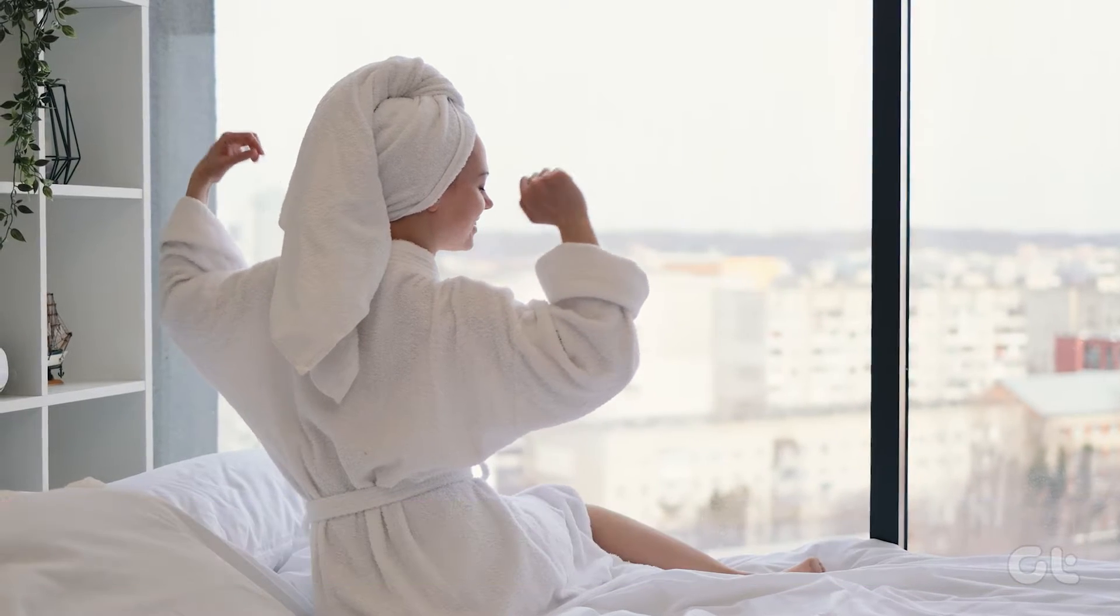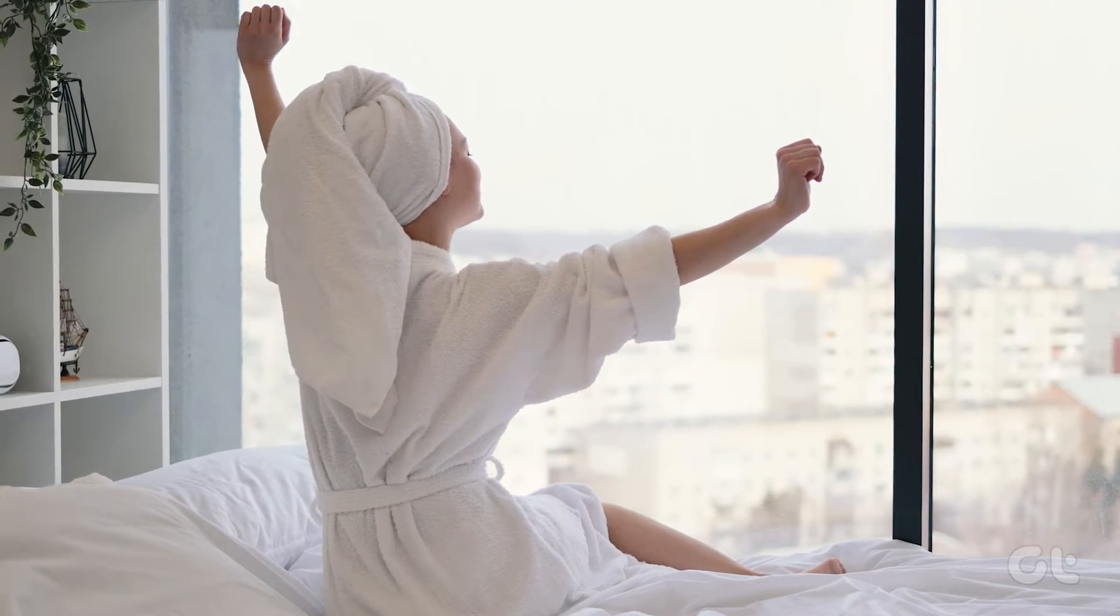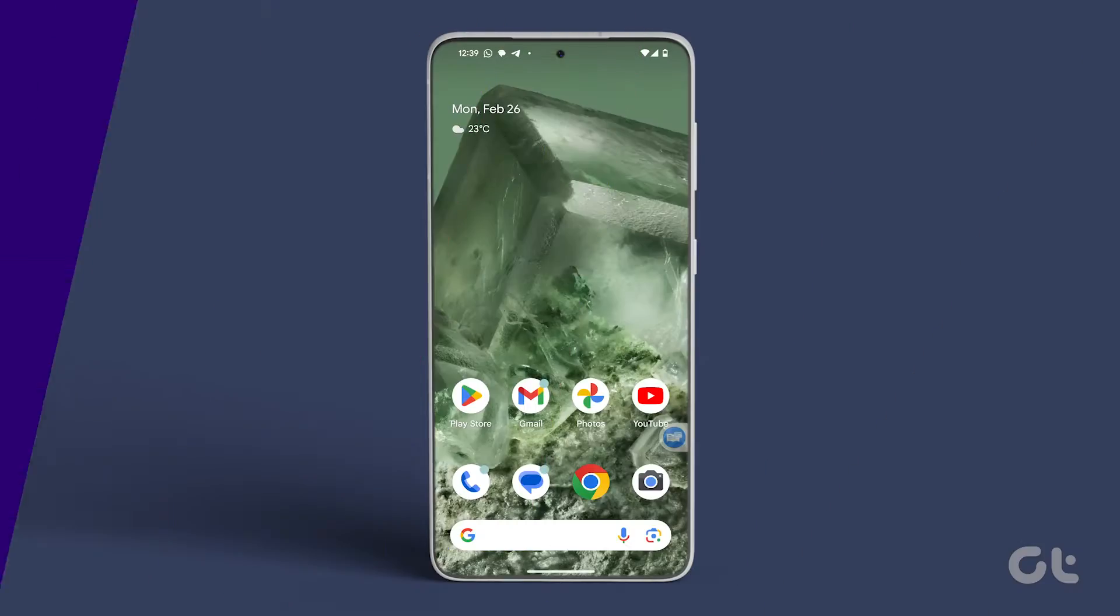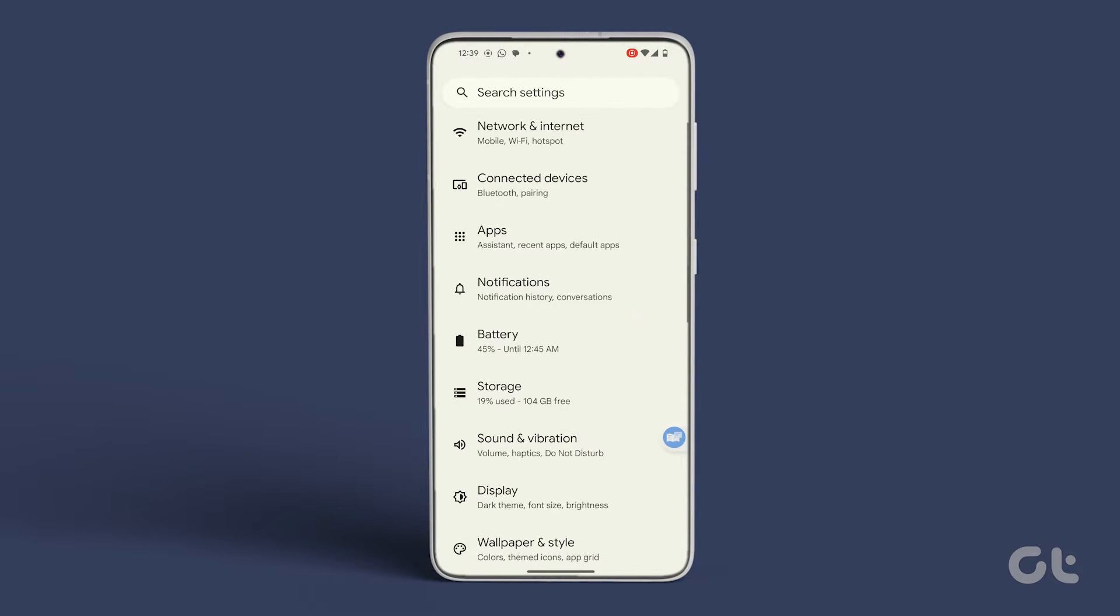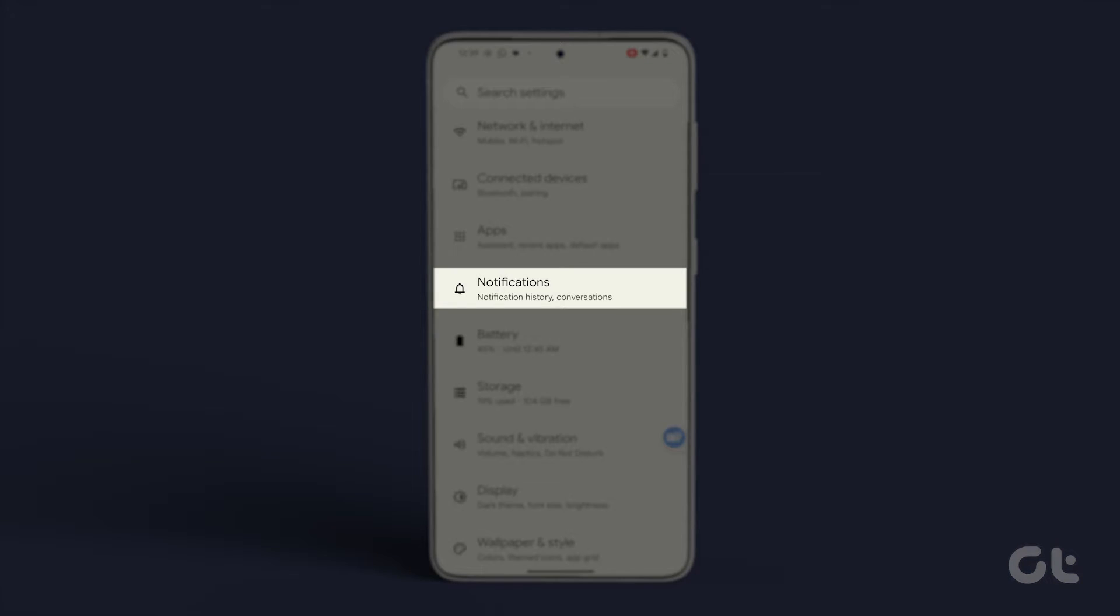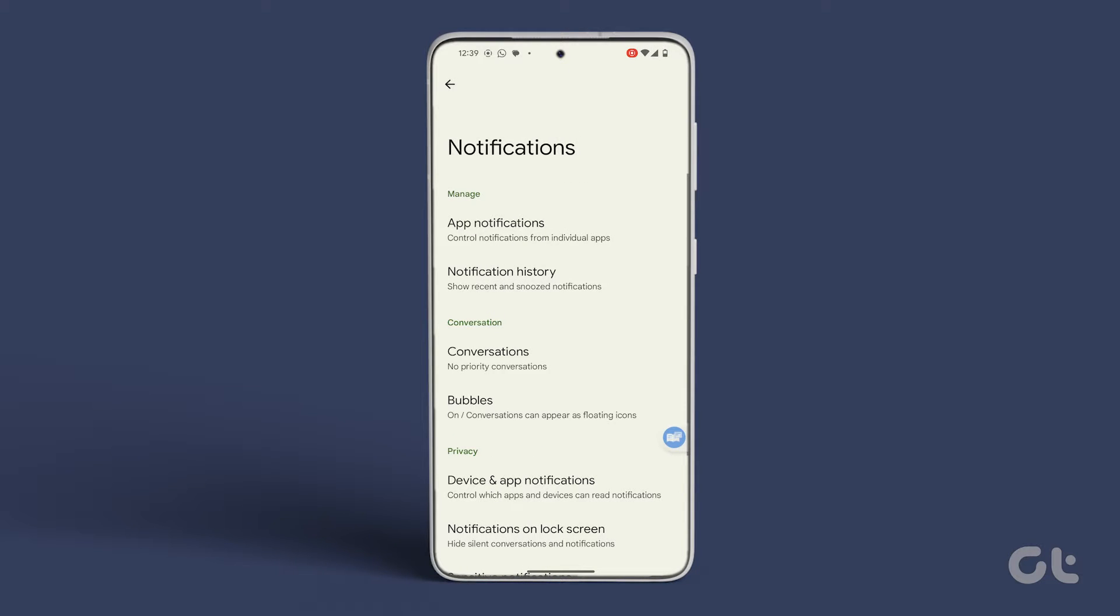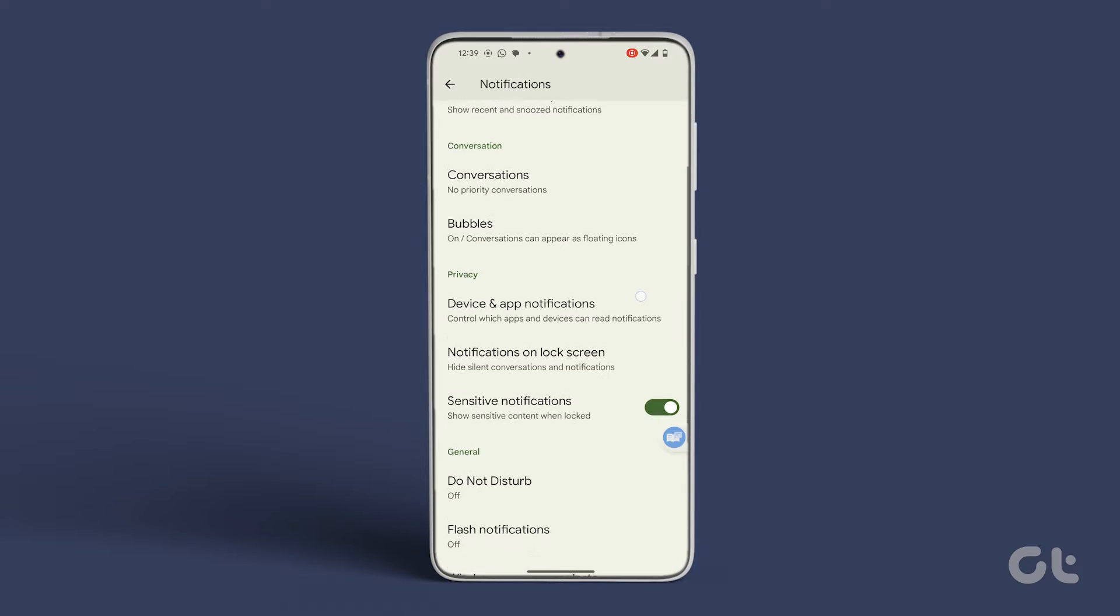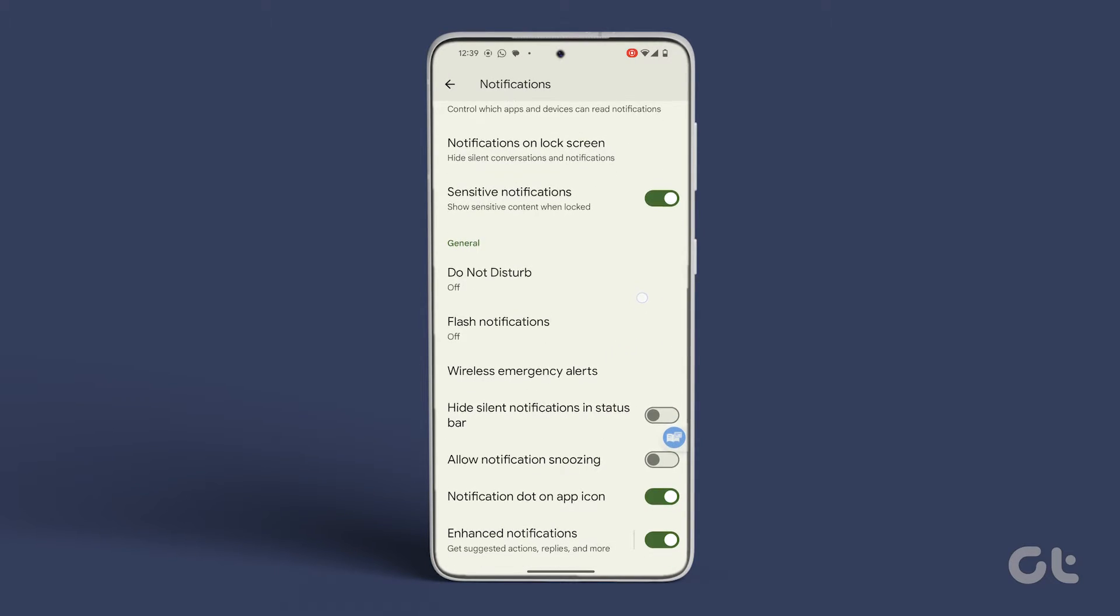Let's unlock the secret of snoozing on your Android phone. Open the Settings app and navigate to Notifications. Scroll down and you'll find Allow Notification Snoozing under the General section. Flip the toggle on.